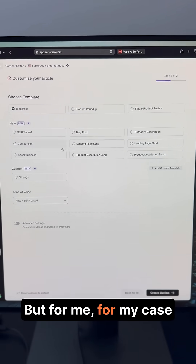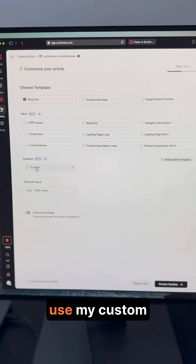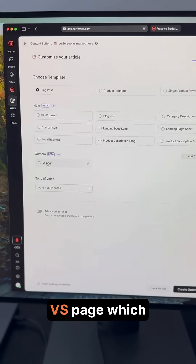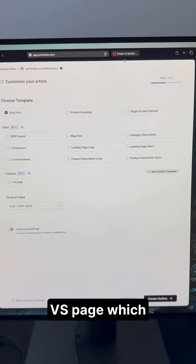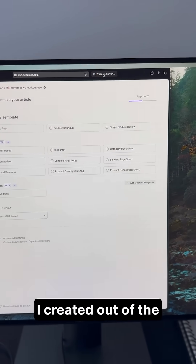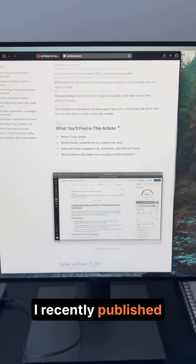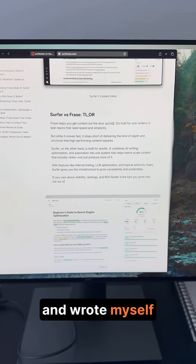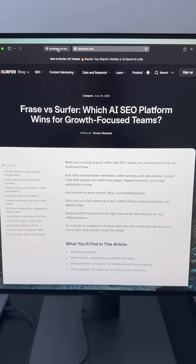But for me, for my case, I'm about to use my custom versus page, which I created out of the article that I recently published and wrote myself, which is Surfer versus Frase.